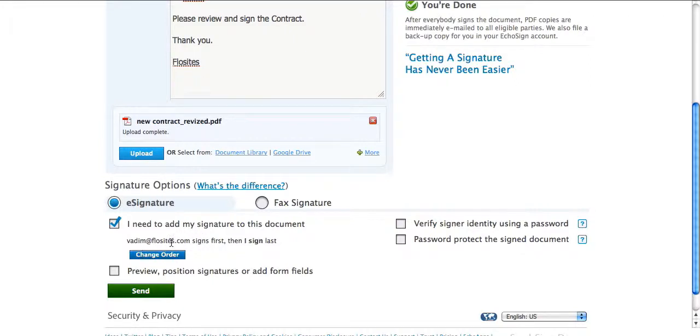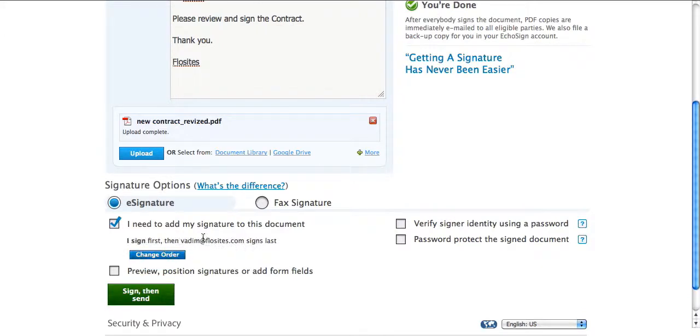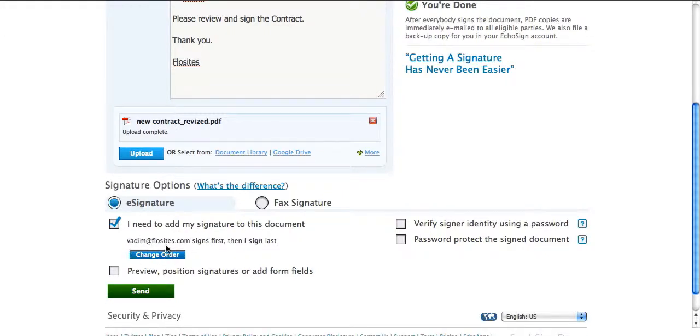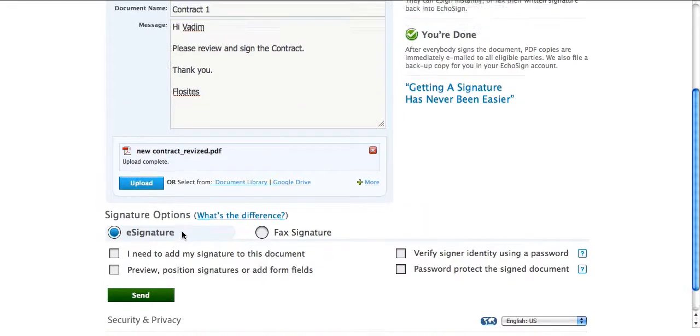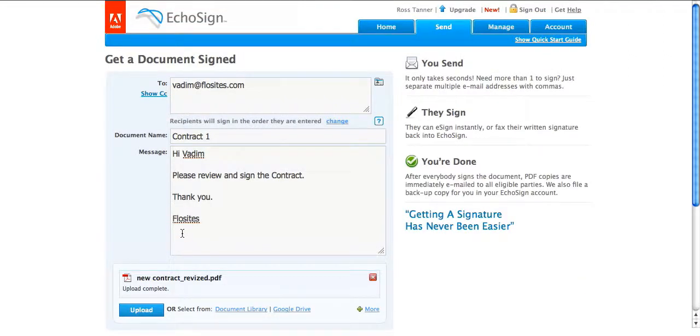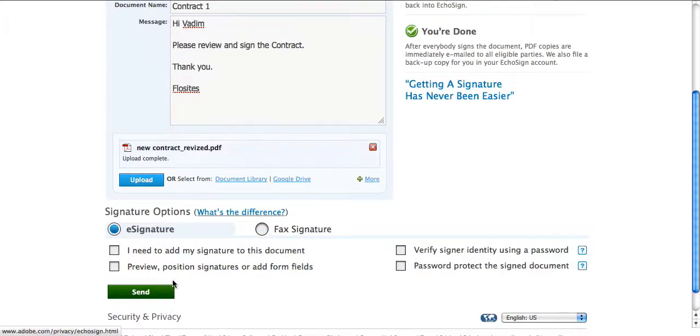Then you can change the order where info at flowsites or flowsites signs first and then vadim signs afterwards. Or you can change the order to have vadim sign first and then I sign last. Either way works. So once you've uploaded the contract, just click on send.